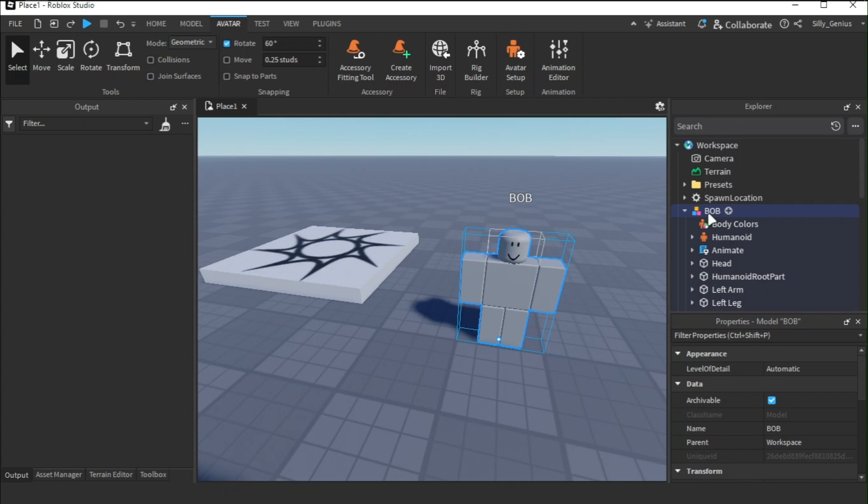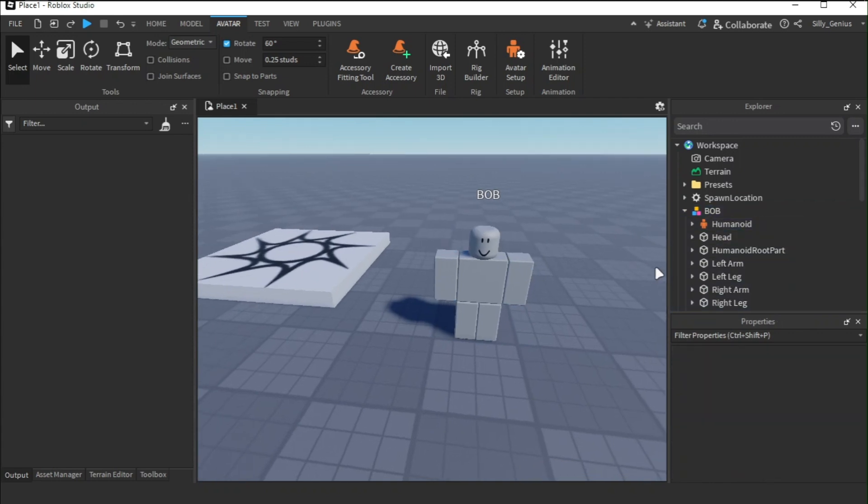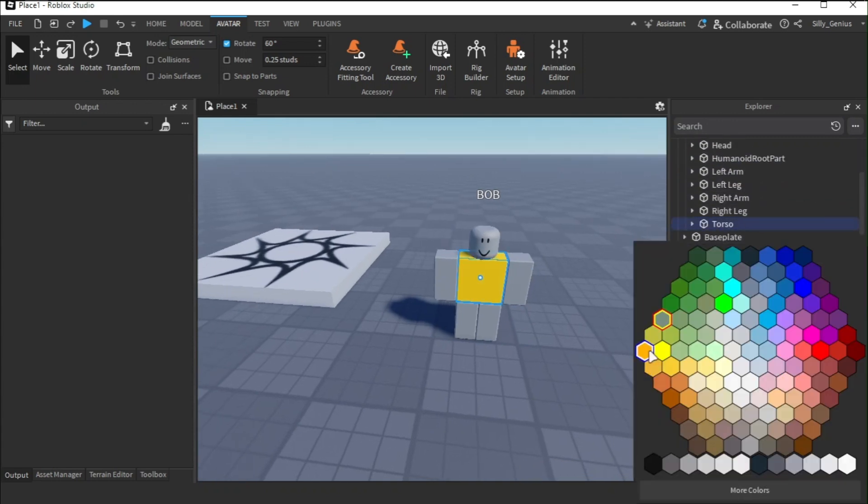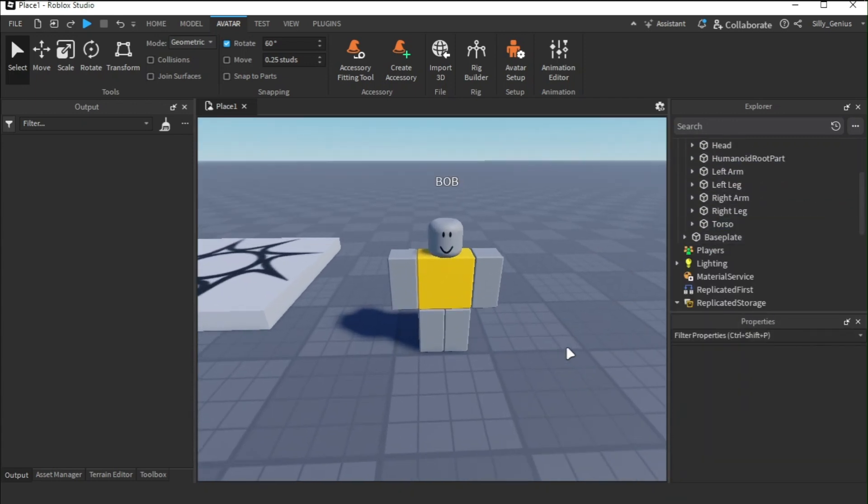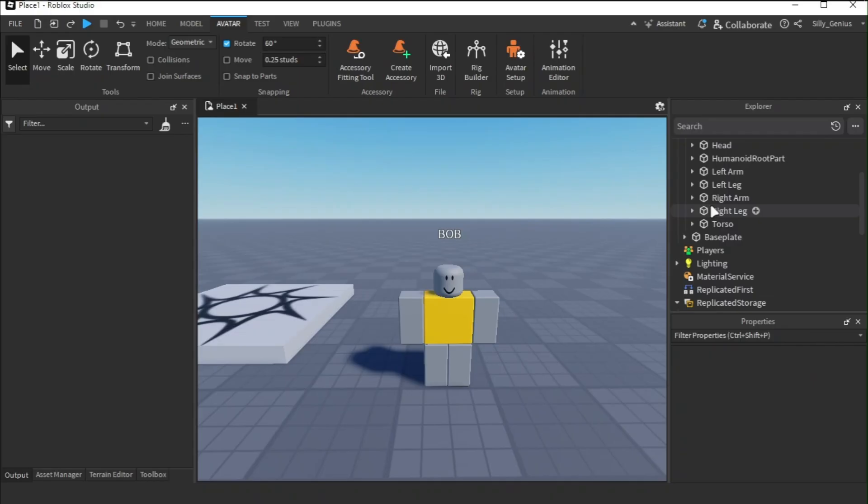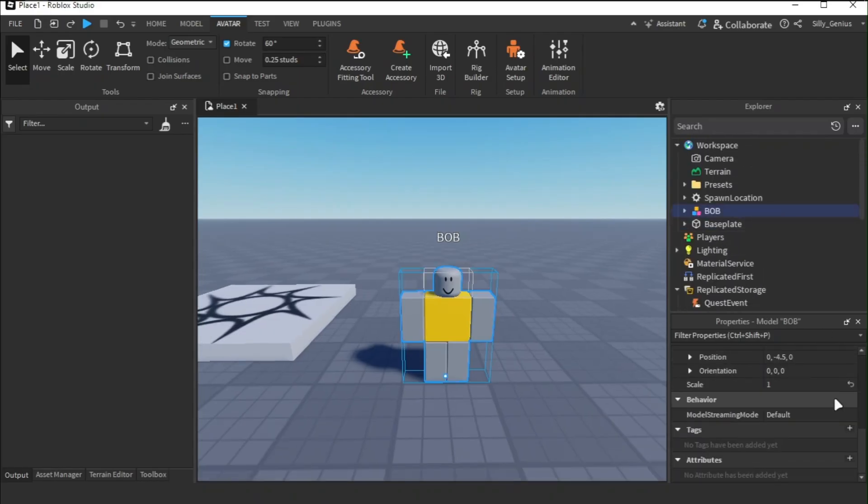Now, we delete the unwanted parts and give him a torso column. Hey, Bob! Now, we create tags and attributes for it to work.